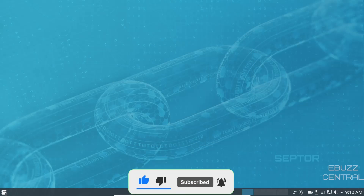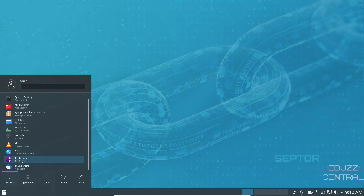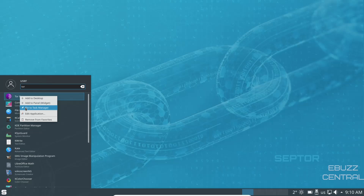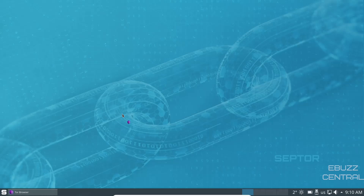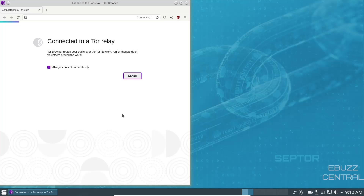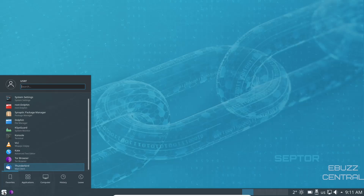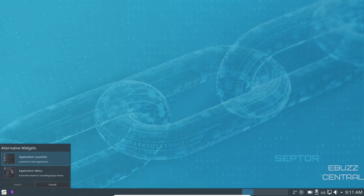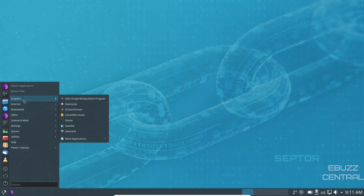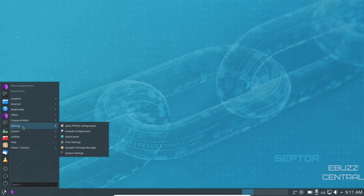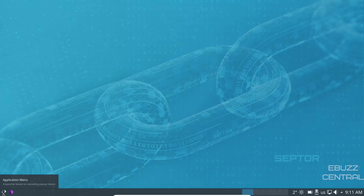On the left of the panel, nothing is pinned by default. You can search for something like the Tor browser, right-click it, and pin it to the task manager. If you want to change the application menu style, right-click the Scepter logo, choose 'Show Alternatives,' and you'll get either the Application Launcher or the Application Menu. The Application Menu groups things like graphics, internet, multimedia, and office — making navigation a bit more straightforward, though it comes down to personal preference.